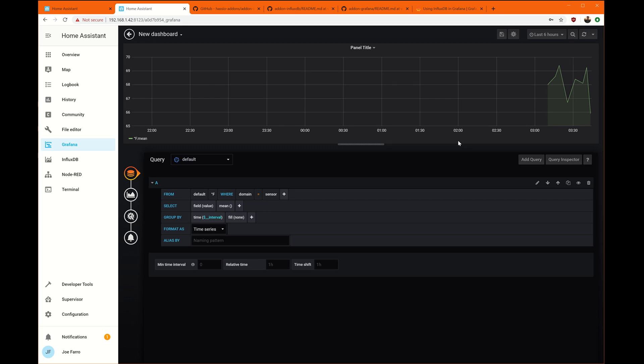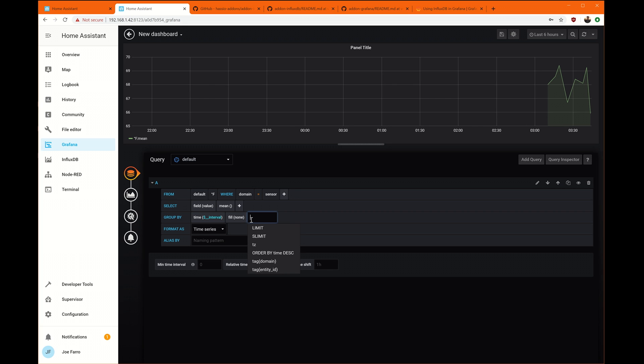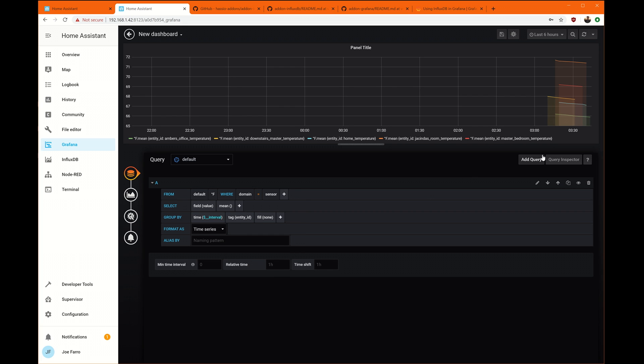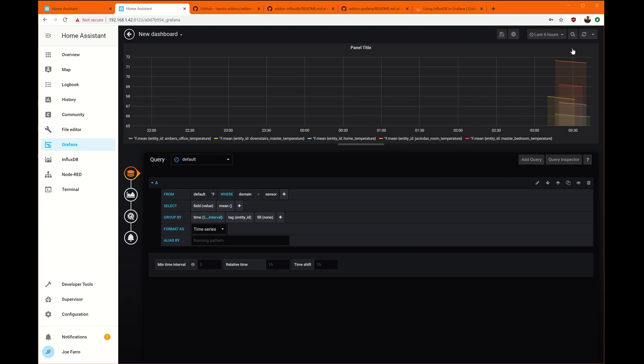We're going to change the fill to none. And that gets this line. This line is all of the sensors put together. So we need to regroup them. So we're going to say group by tag entity ID. And now I've got my five temperature sensors showing up as lines.